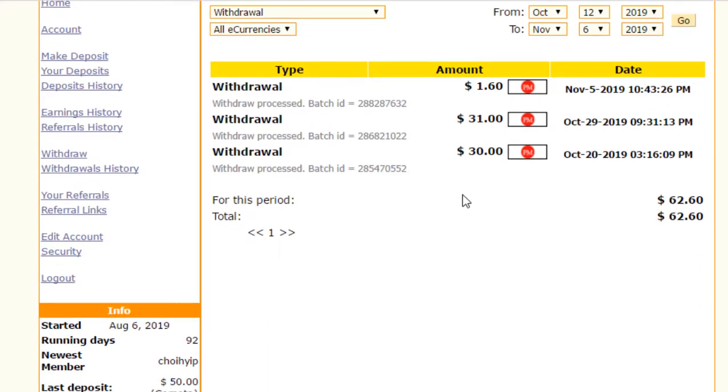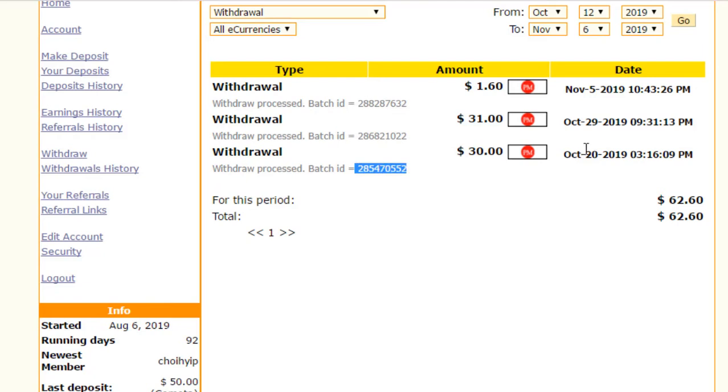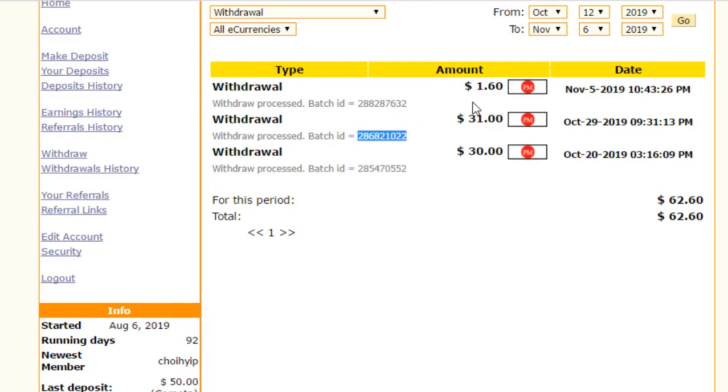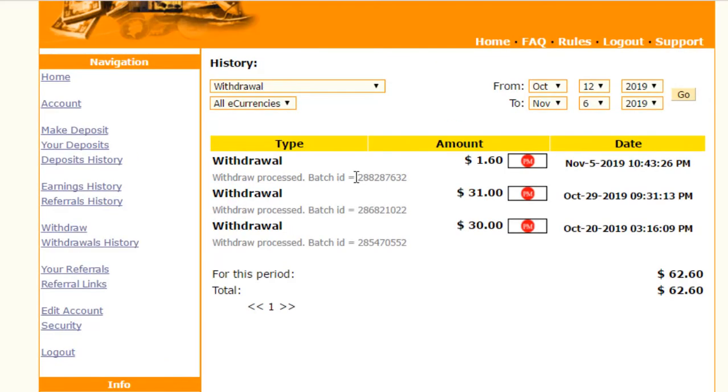You can see my $30 withdrawn from this website, the batch ID is mentioned on 20th October, and $31 also withdrawn from this website. The batch ID is mentioned. $1.60 I just got today and the batch ID is mentioned.